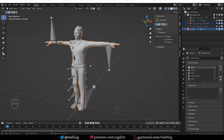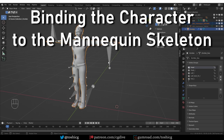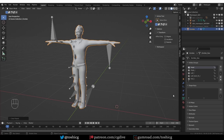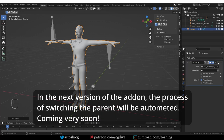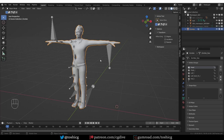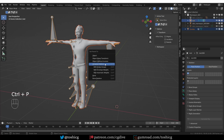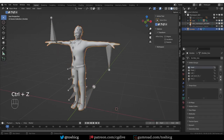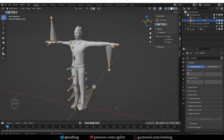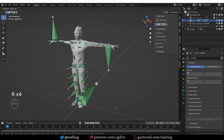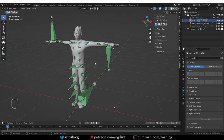Now to bind this character mesh to the actual mannequin bones: I'll select the character, press Alt+P to clear the parent — that will remove the parenting and also the armature modifier, but it will keep the weights. Then with the character selected, Shift-select the root armature, Ctrl+P and choose Armature Deform. That will bind the mesh to the root armature, and since both rigs have bones with the exact same names this process is seamless. Now if I select the root armature, which is the Unreal armature, go to pose mode and move the bones, they'll be deforming the character. This character is now skinned correctly to the mannequin skeleton.